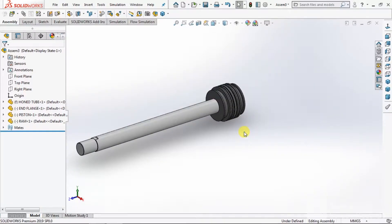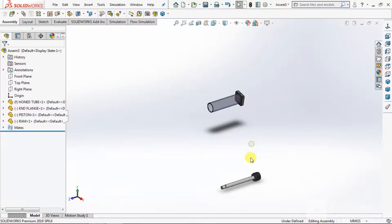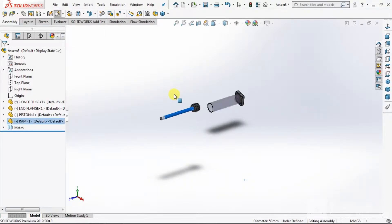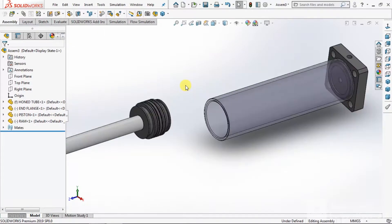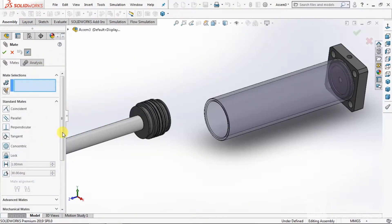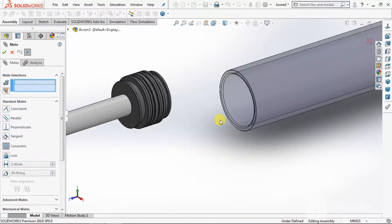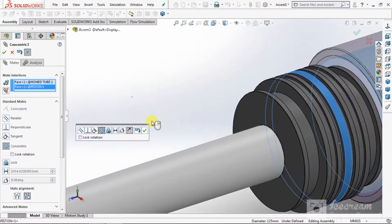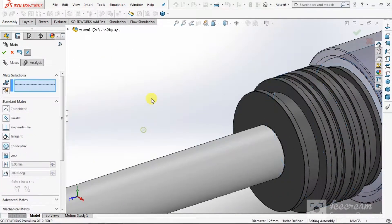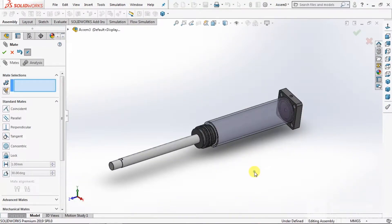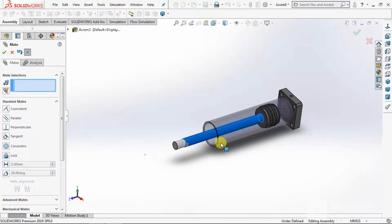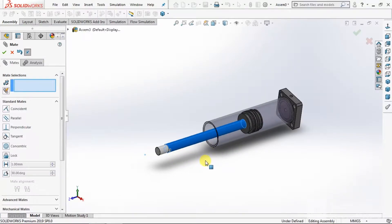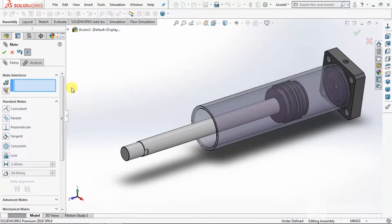Then assemble these two parts inside the tube. Go to Mate, take Concentric. Select the ID of the horn tube and OD of the piston. Select OK. Now these two parts are fitted.